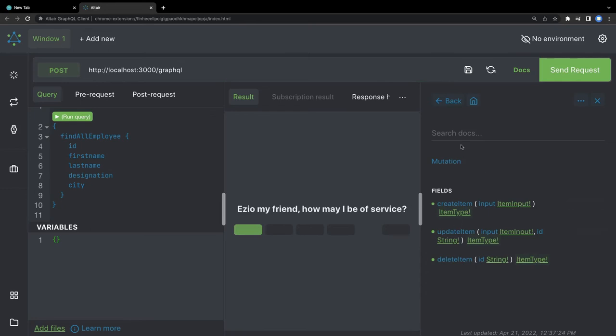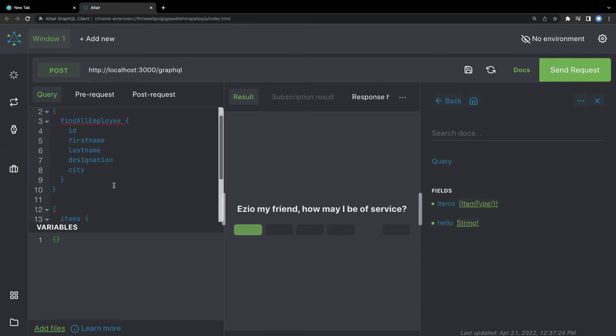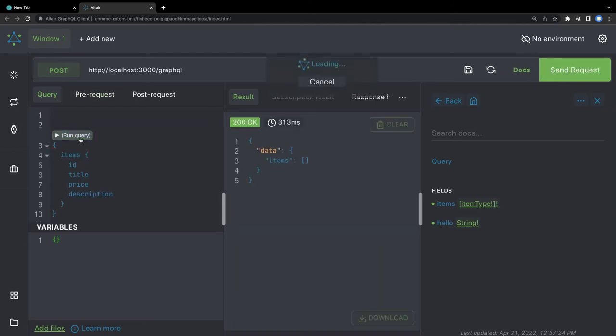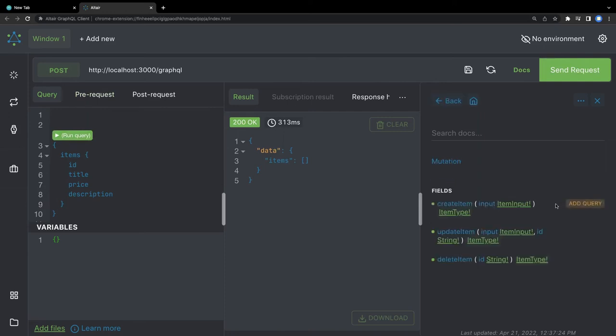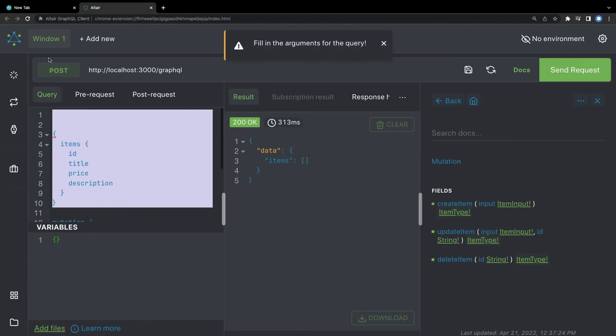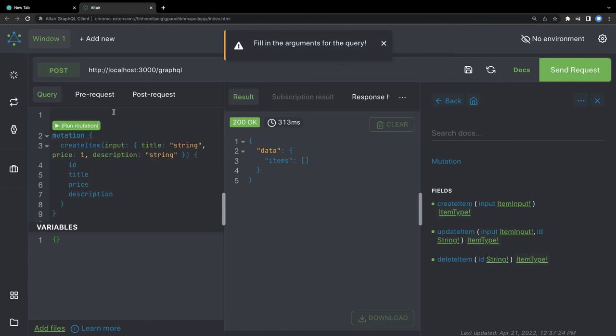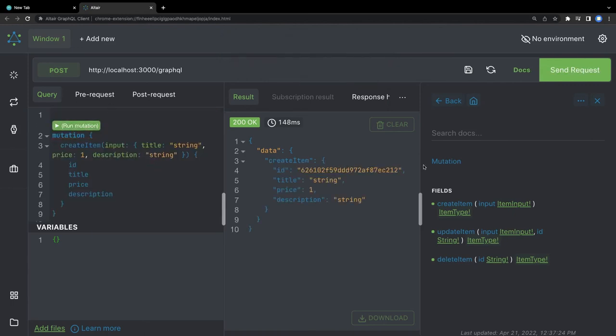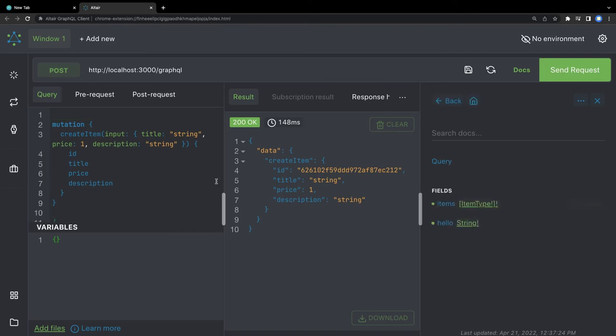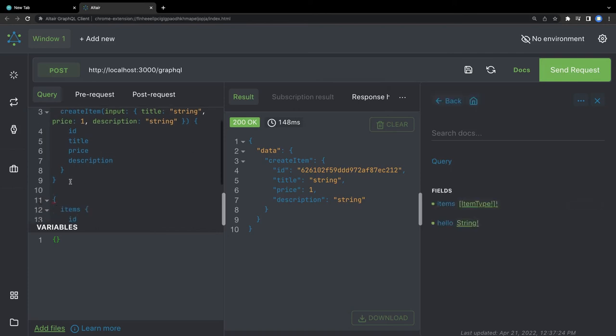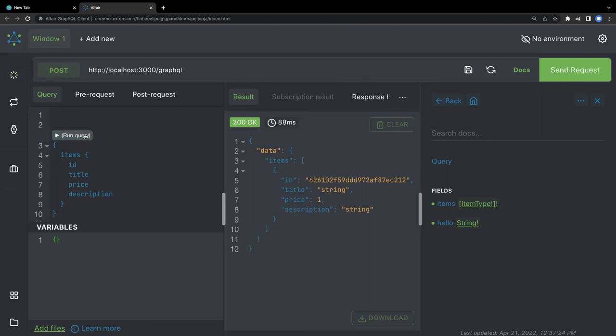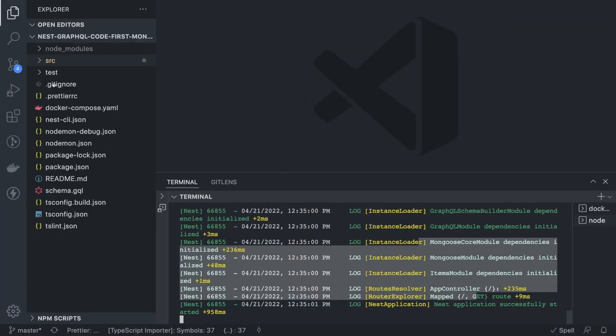And we have the mutations. Let's try this query. This is returning empty. Then we can create the item. This is a mutation. I can run the mutation and then I can again hit the query, give me all the items. This is plain and simple how we are executing it. This is a simple example of NestJS GraphQL with Mongoose and MongoDB.